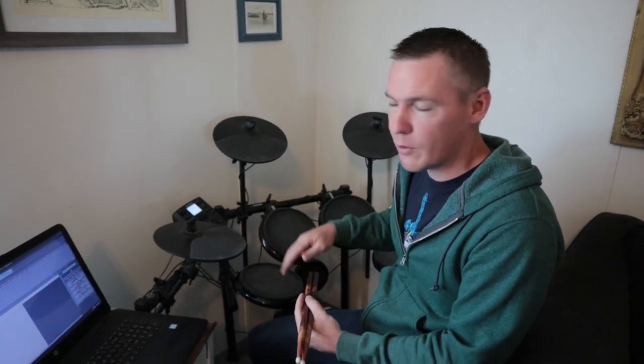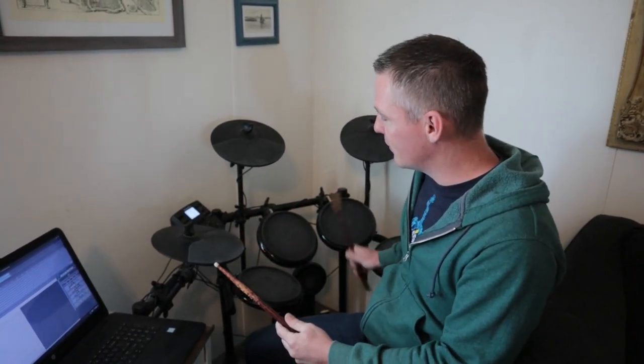This is just a cheap digital drum set I got on Amazon for a couple hundred dollars, and it has some built-in drum sounds.